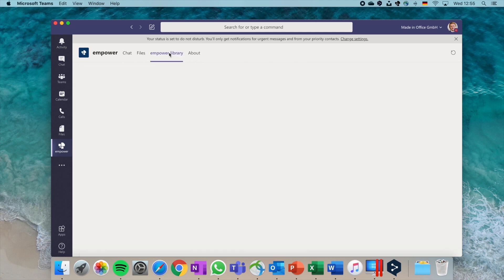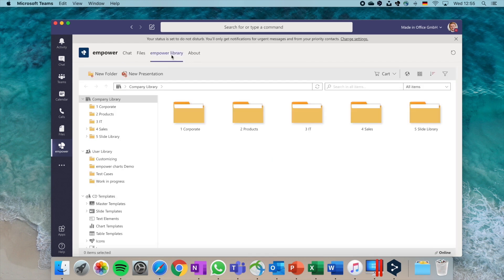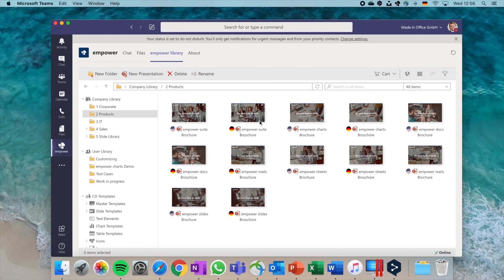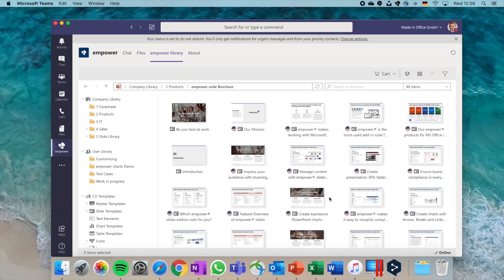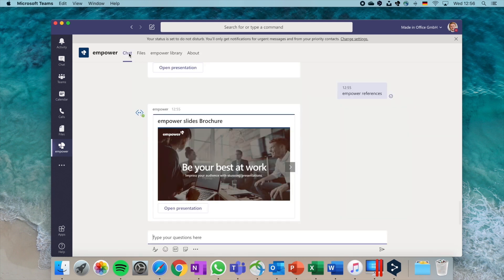In addition, you can use the Empower library tab at the top to browse through the entire Empower library. Let's have a look at a typical scenario. Imagine you're in a Teams meeting with your colleagues and a question regarding the project plan comes up.